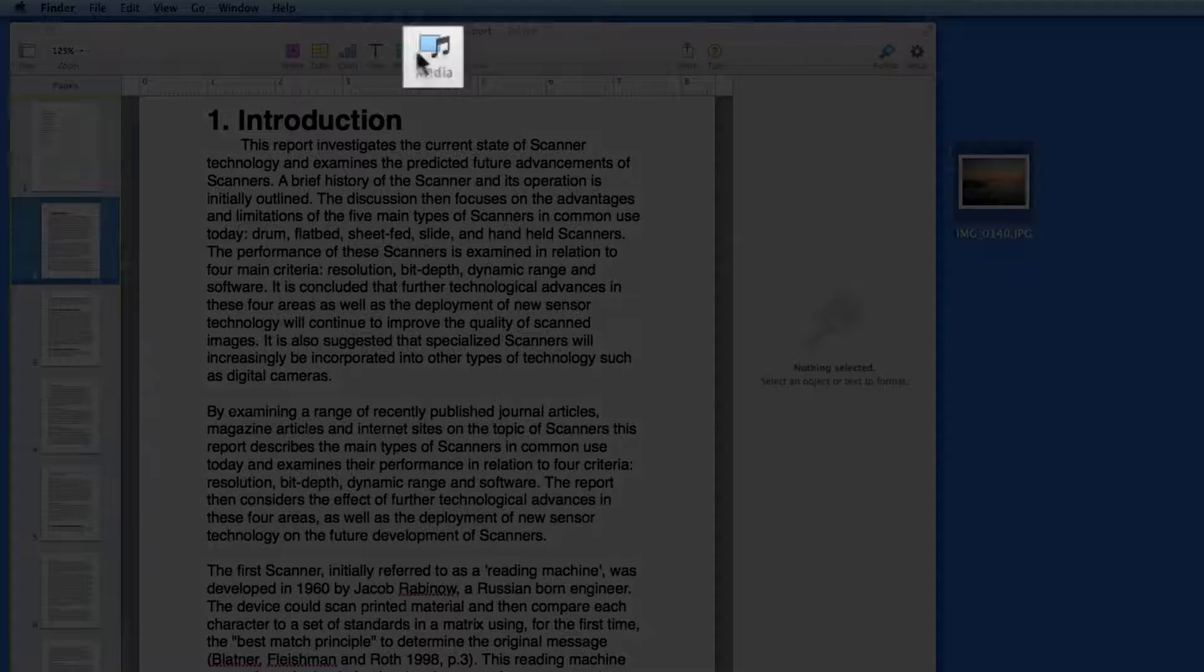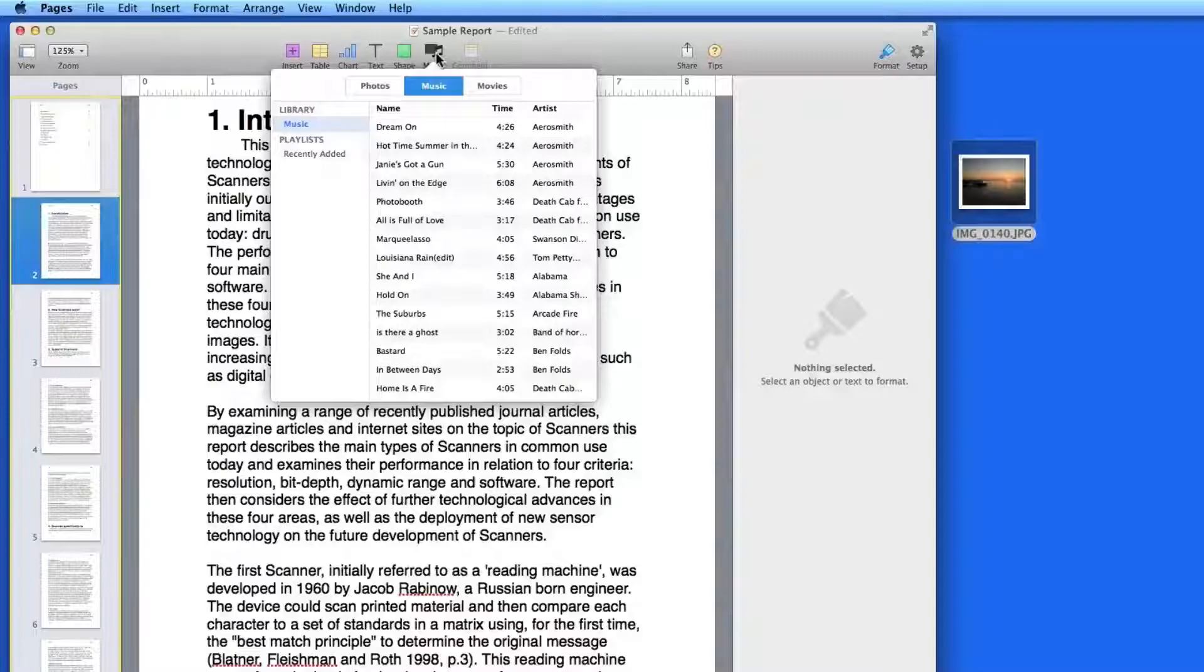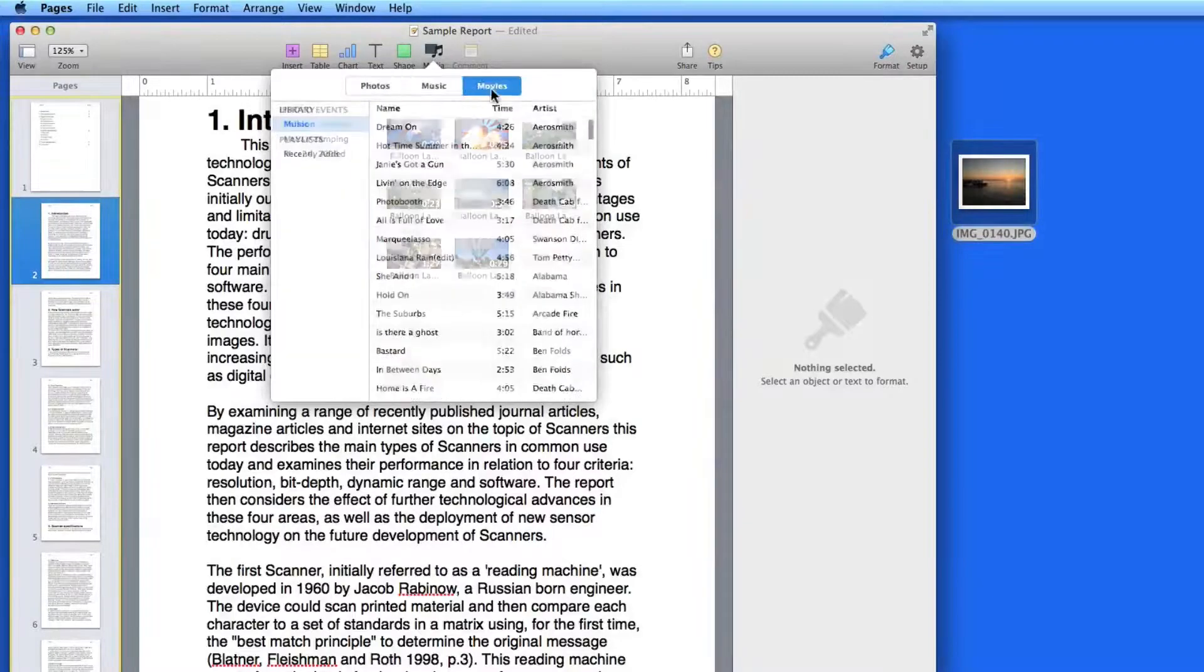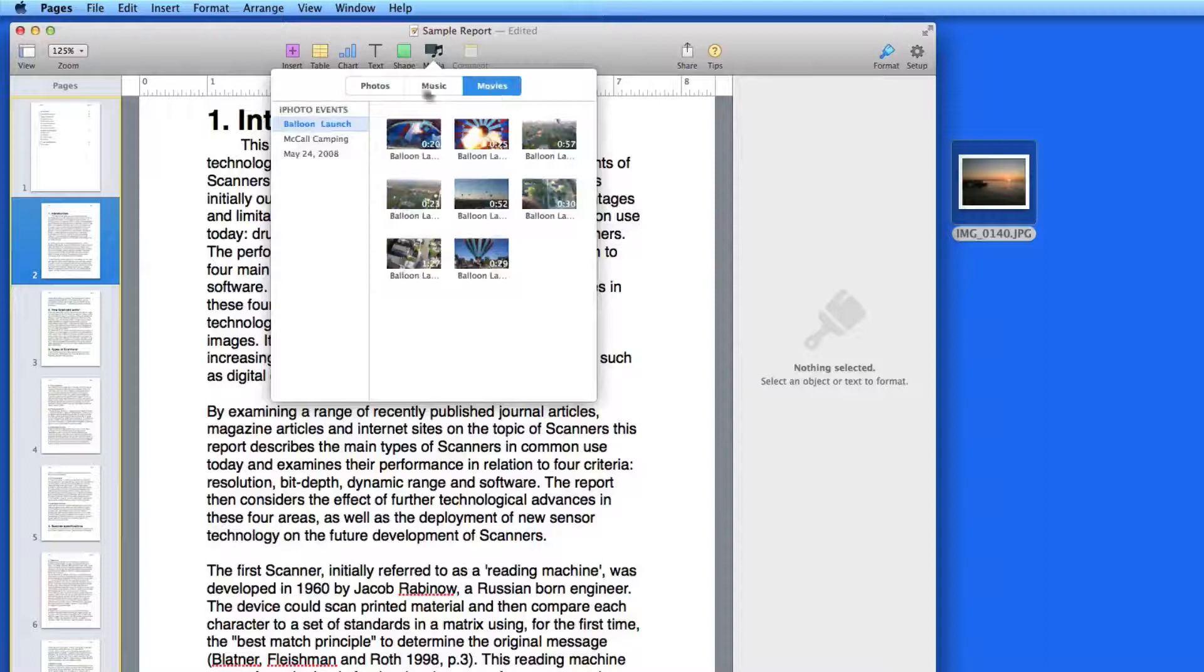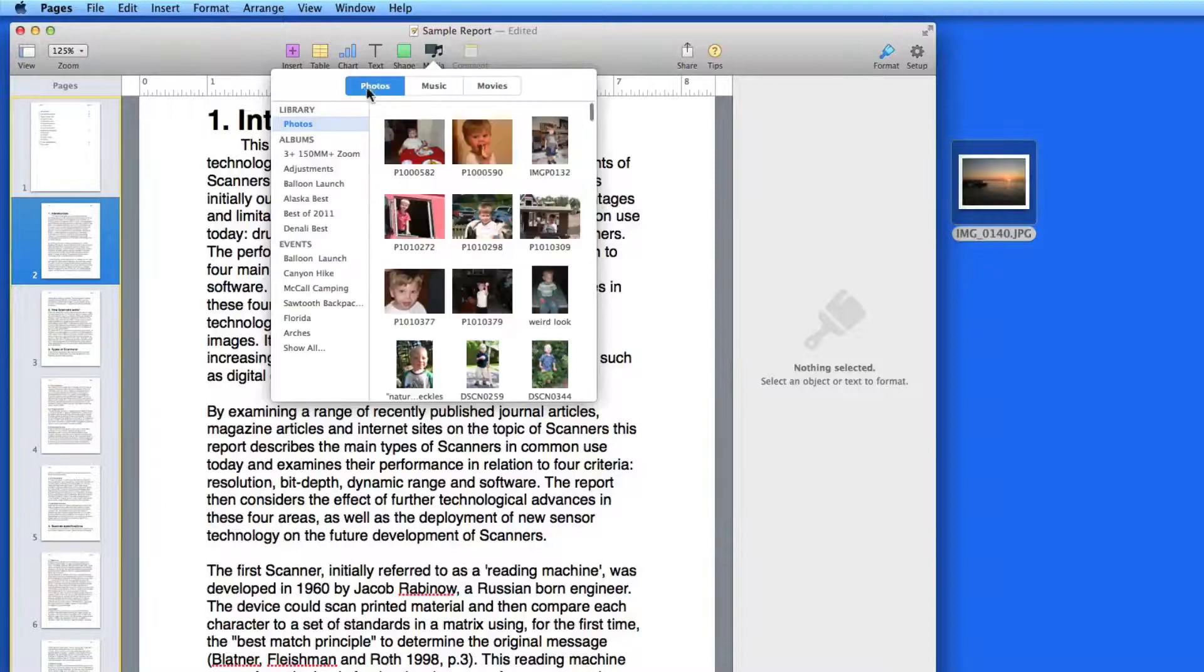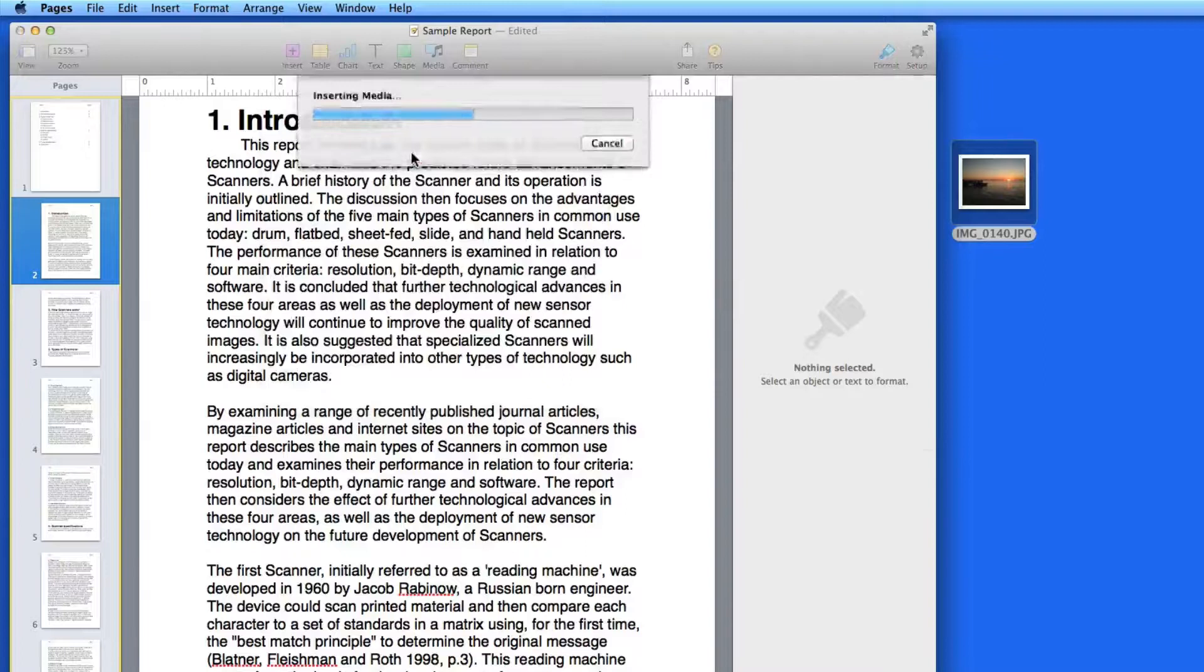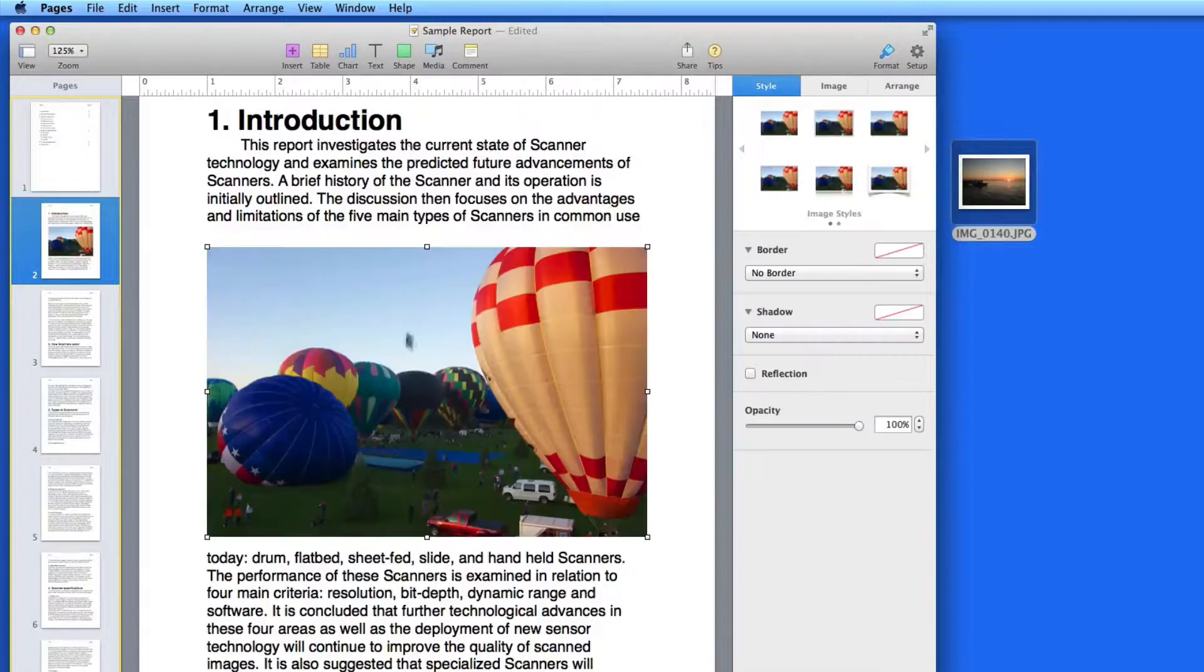Click the Media button here to quickly add photos, videos, or music from your Mac. I'll grab this photo and it's placed onto my page.